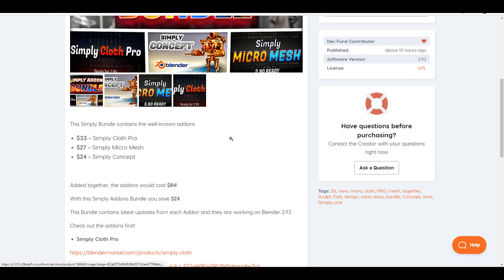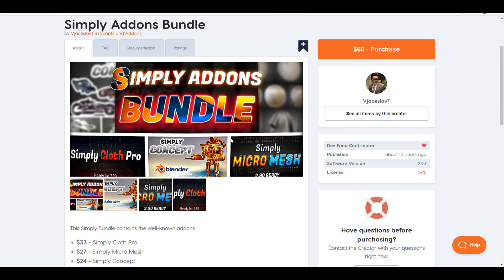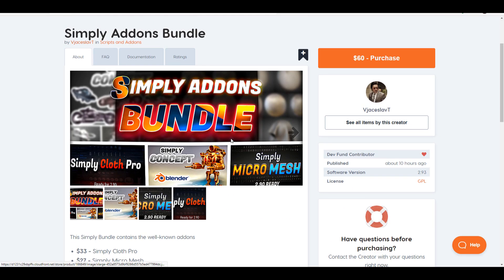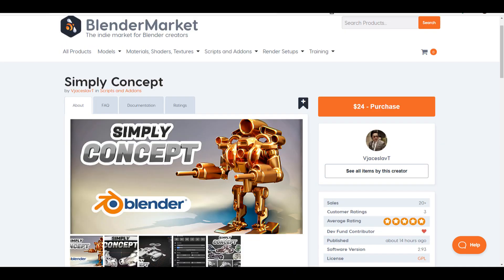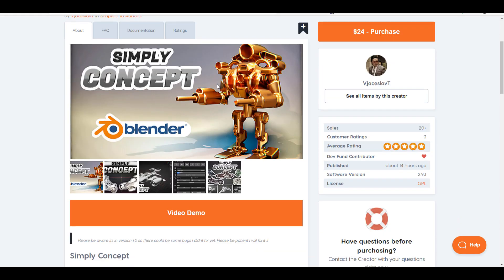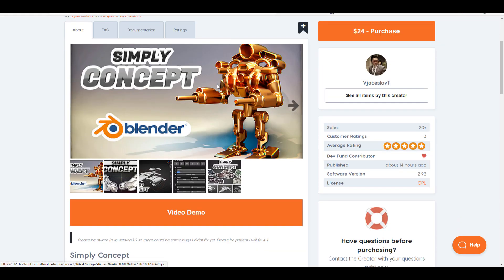This bundle is right here just in case you want to save $24 — you can go ahead and grab the Simply bundle. I'm going to put a link in the description to bring you right over here, and of course if you like the Simply Concept, a link to that is also going to be in the description.